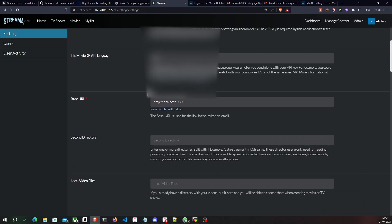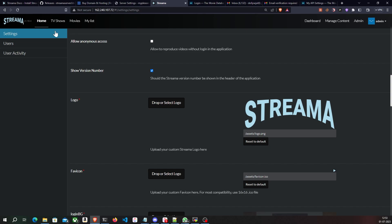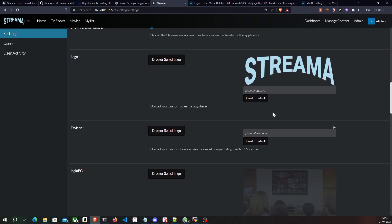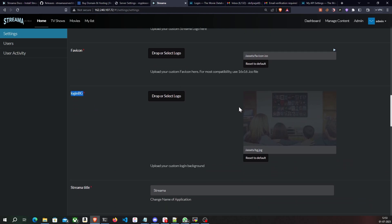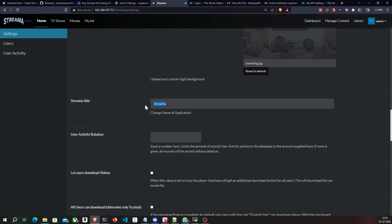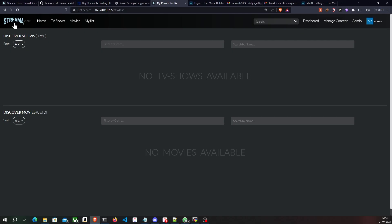Scrolling down, there is a base URL setting — this is the URL sent when inviting new users. By default it's set to localhost:8080, which we'll change later. You can also change the logo displayed, set a favicon, set a login background image, and change the title — I'll set mine to 'My Private Netflix'. You can do all kinds of customizations, then click Save Settings.